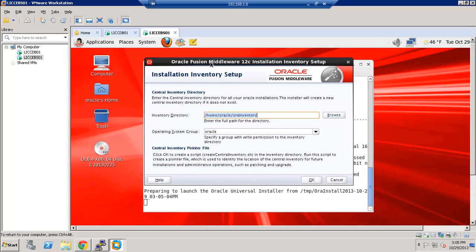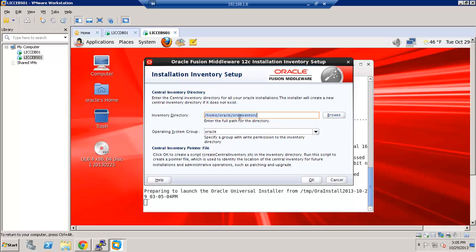This is the first time we're installing anything on the server. So the installer is asking us to run a script to create the inventory. So let's click OK. And this is the location where we will find the script. And this is the name of the script we need to execute as a root.